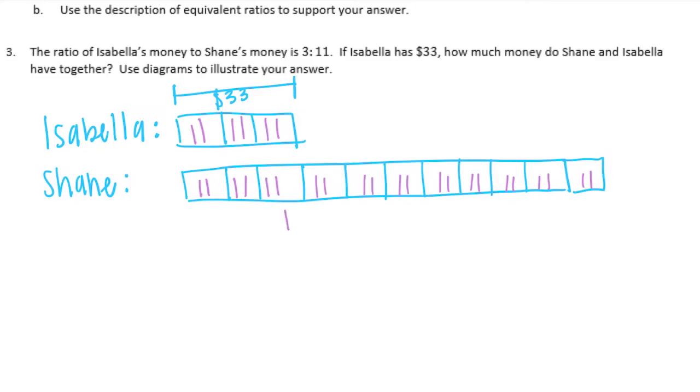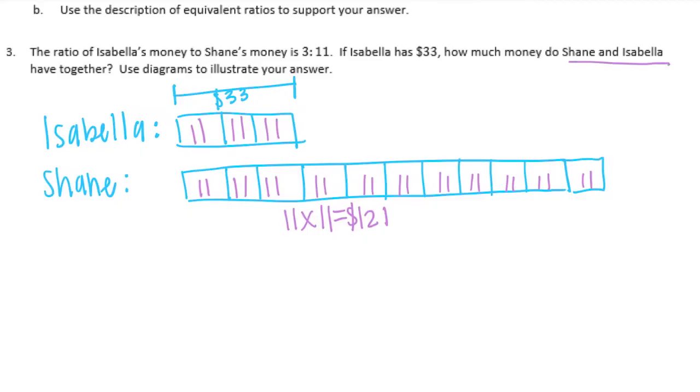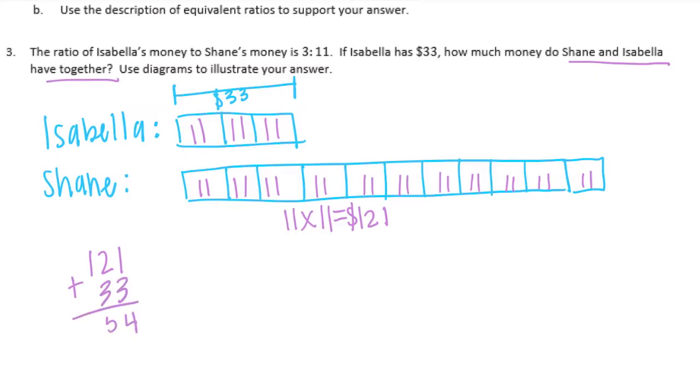So 11 times 11 is equal to 121. So that would mean that Shane has $121. Now the question is, how much do Shane and Isabella have together? So we want to know what their combined money is. We need to add them. 121 plus $33 is equal to $154. So we would say, together, Isabella and Shane have $154.